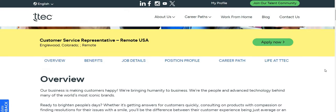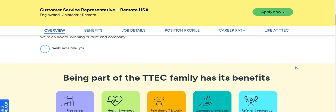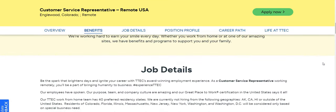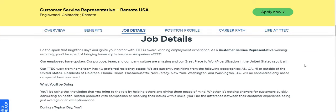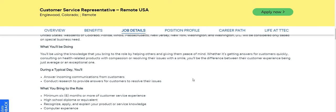Now let's jump into this job because I know that's why y'all came on this video. TTC is the company. They are looking to fill this customer service work from home job. I have been seeing online so many people get hired with this company. They are passing out those offer letters like crazy. As a customer service rep working remotely, you'll be a part of bringing humanity to business. Hashtag experience TTC. They are state specific, so please check that first before you apply.